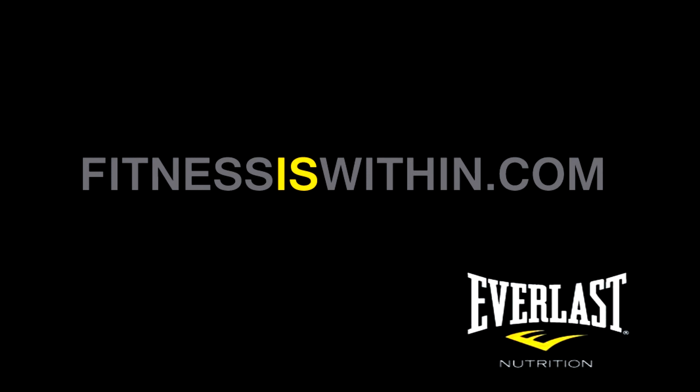This has been Mike Gales for Everlast Nutrition and if you like these videos then please click below to like or subscribe and as always thanks for tuning in.